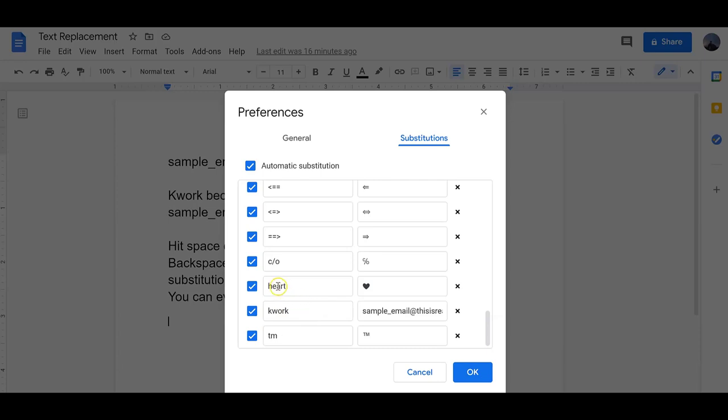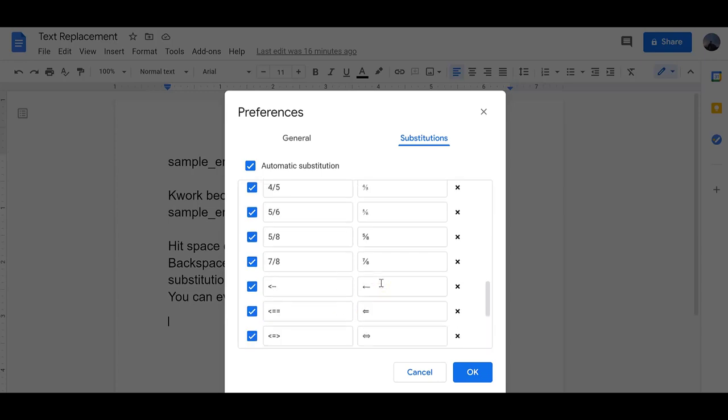You can also add emojis. So if I type the word heart, it turns into the heart emoji.